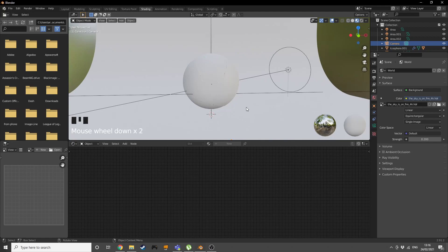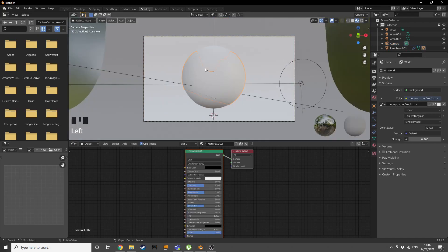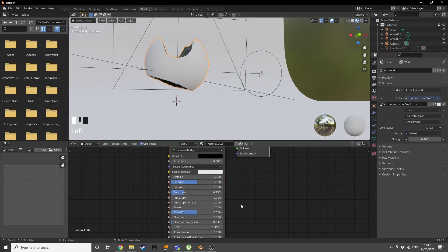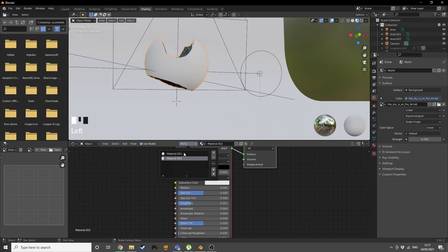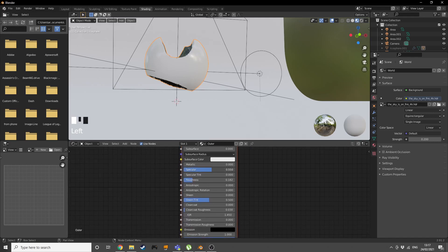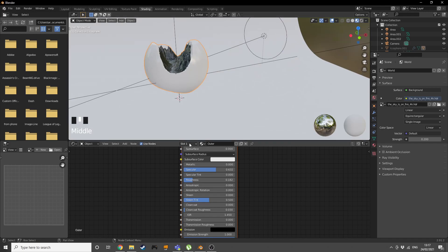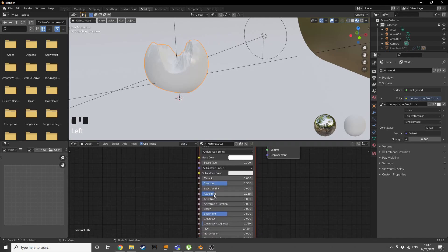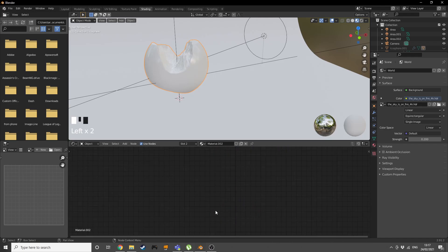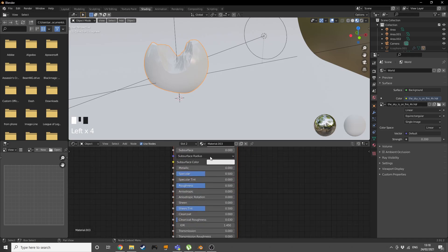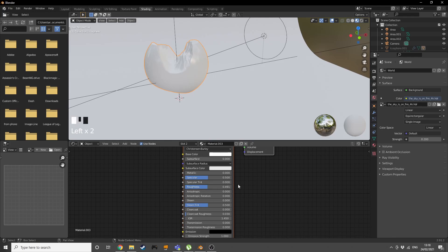Now let's start shading. For the outer glass section, add a simple material with low roughness but not zero — call it 'outer'. Keep the rest as default and increase the specular a bit. For slot two (the inner part), make it fully white, decrease roughness completely to zero, and increase specular to maximum.